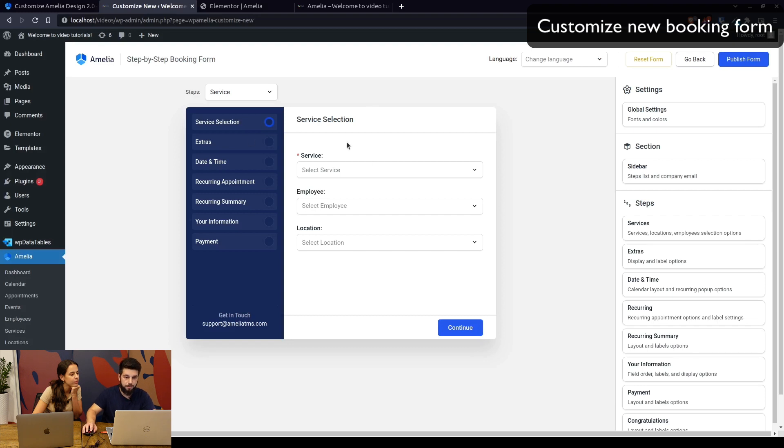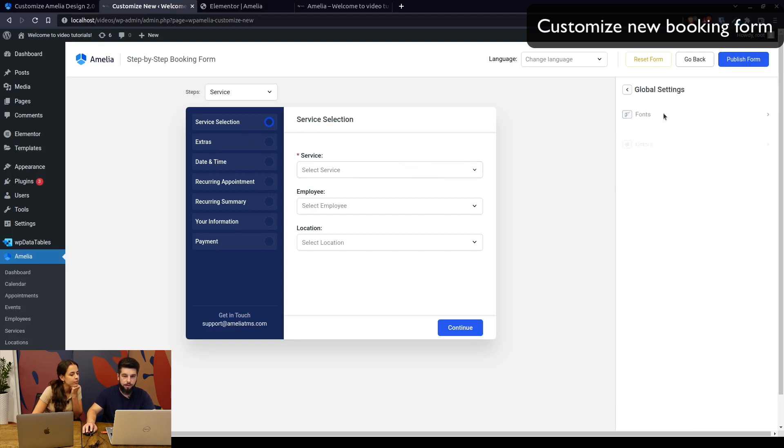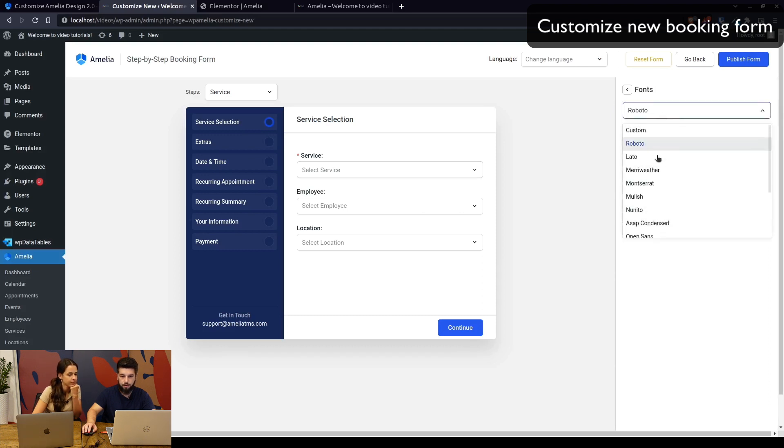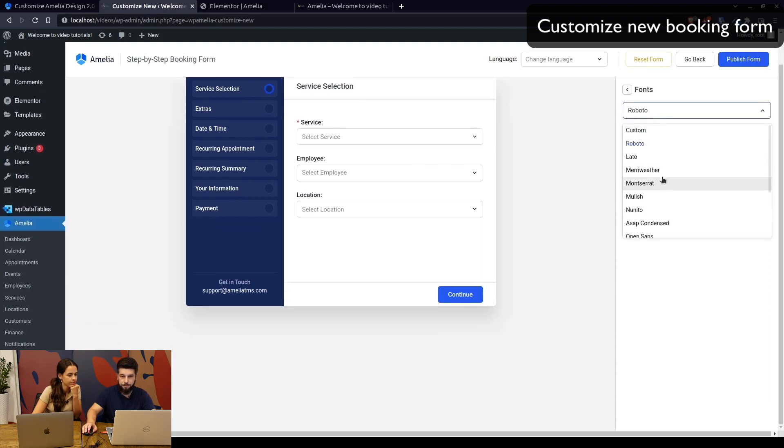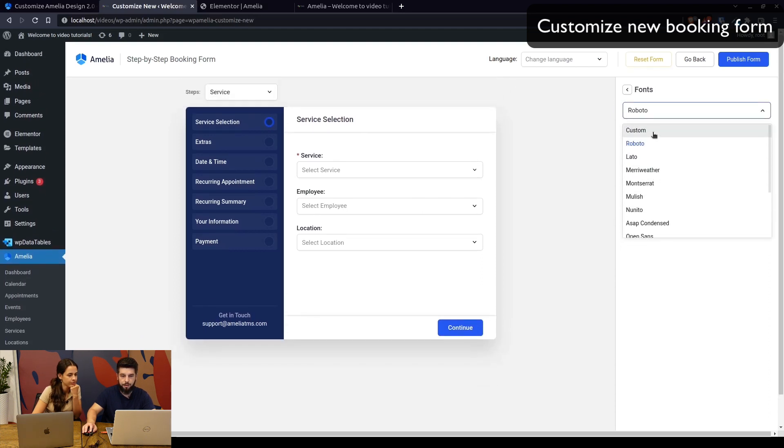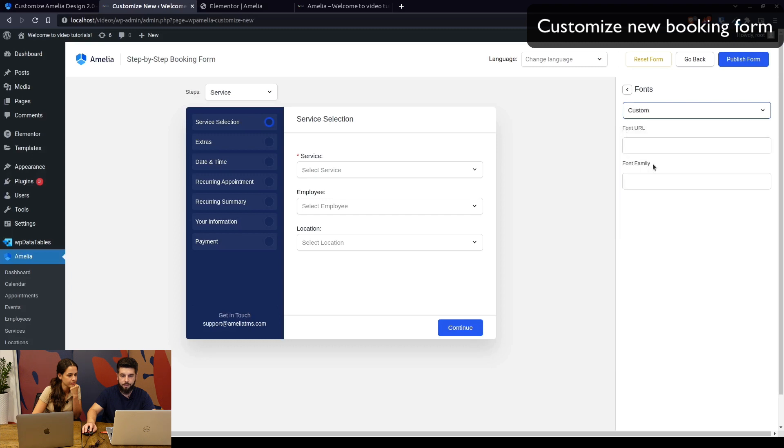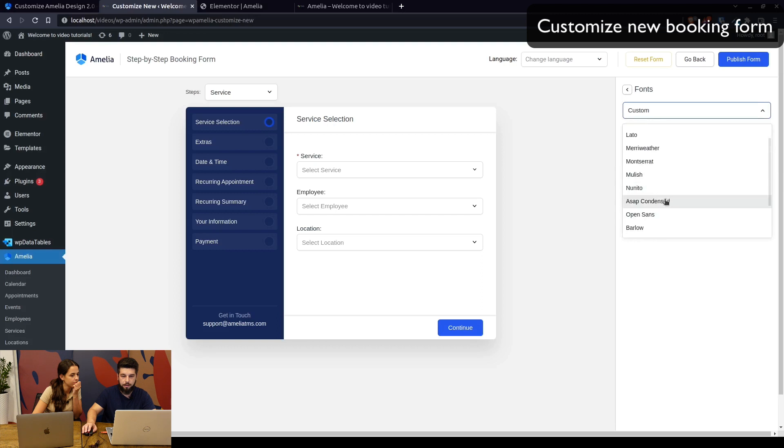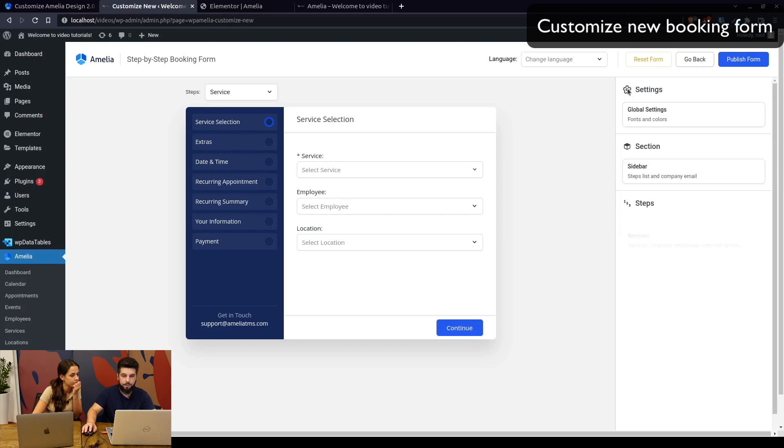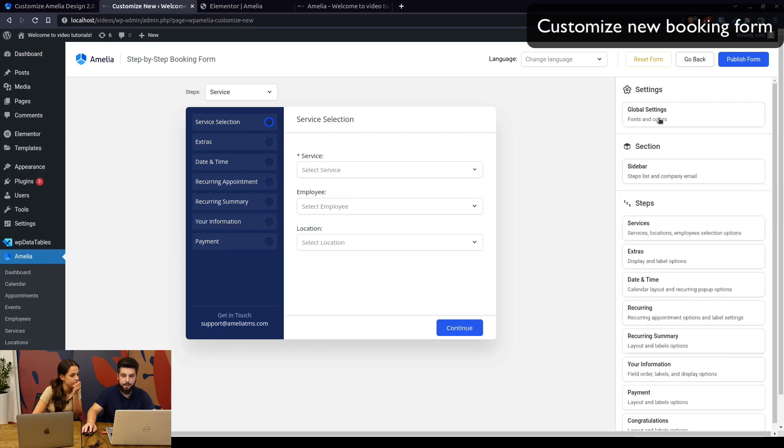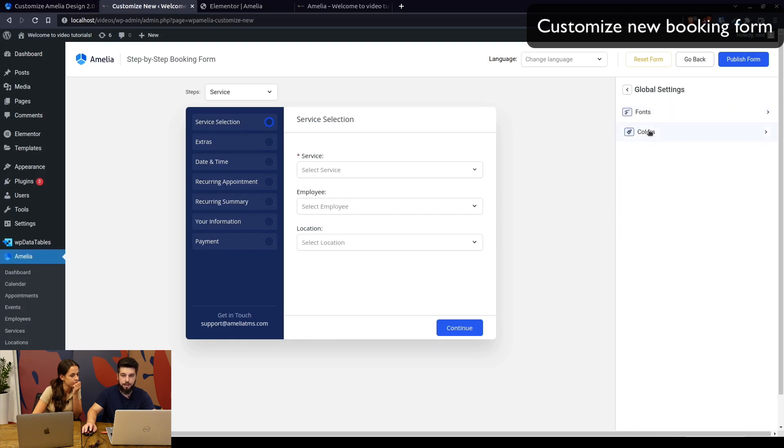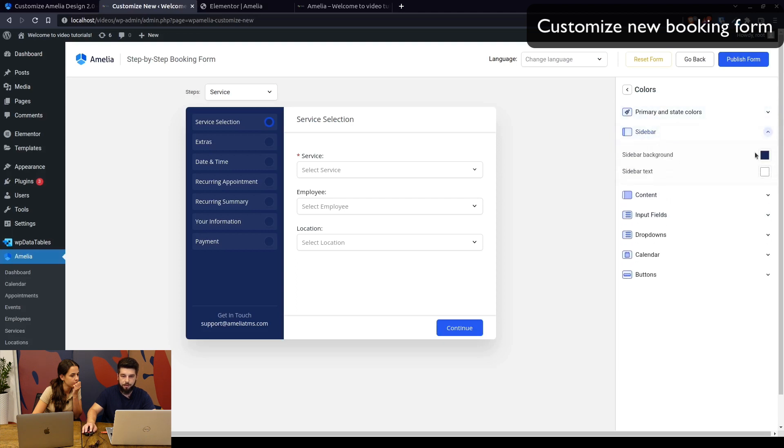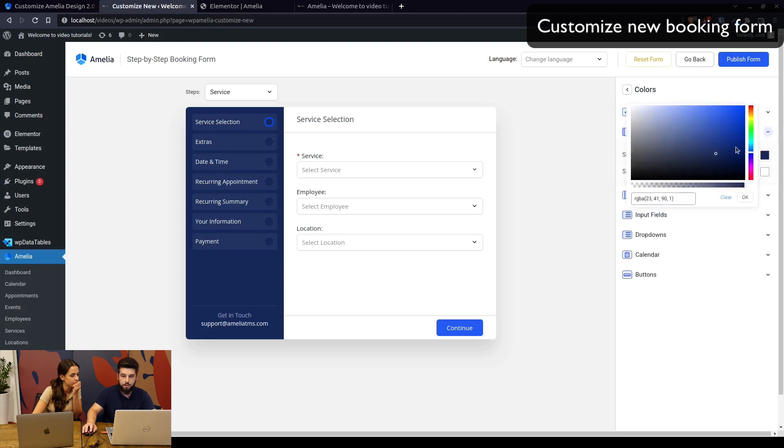In here you can configure the global font settings, which you can choose from these here, or you can add your custom font, which requires the URL to the font and defining the font family. Let's use Open Sans, for example.